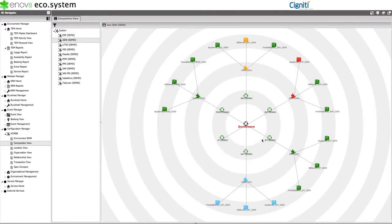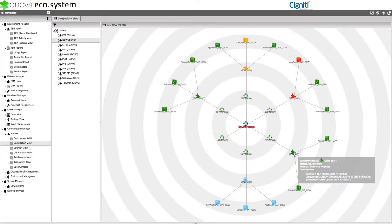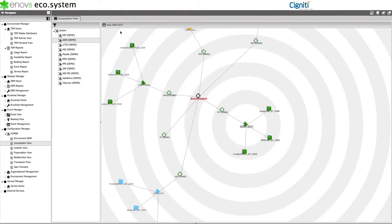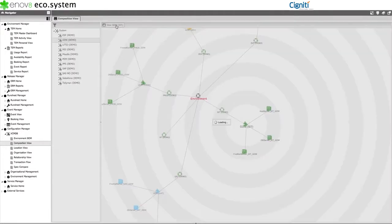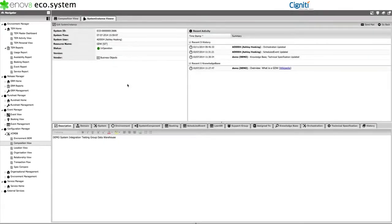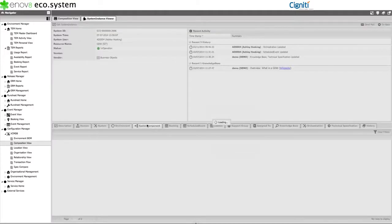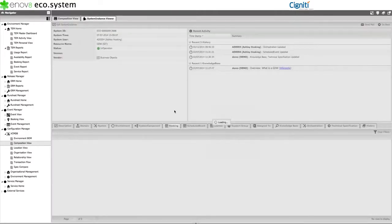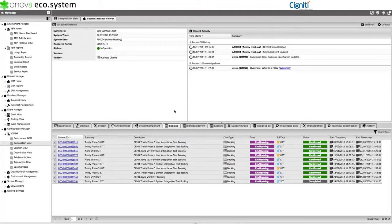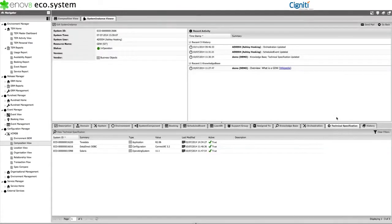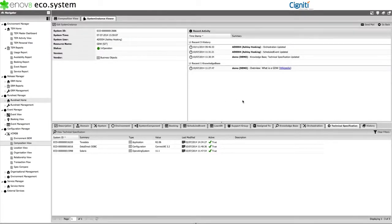We can also further explore any of these configuration items by simply selecting one and choosing the view option. An option that allows you to deep dive into the item and get more details, including subcomponent details, attached bookings, attached events, attached lean service requests, and technical specification or version details. Two other tabs worth particular mention are the Knowledge Base and Orchestration tab.